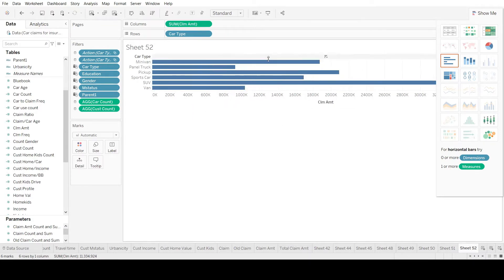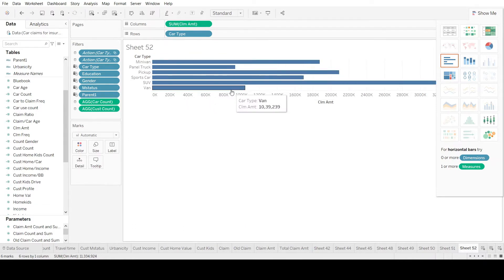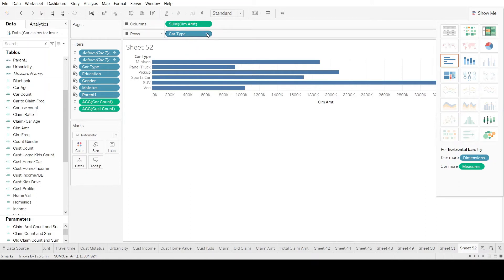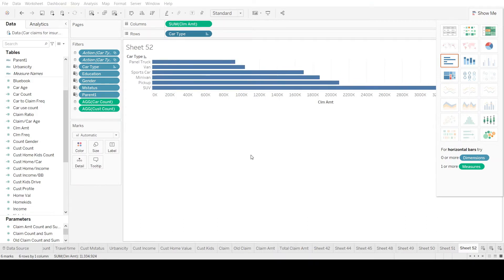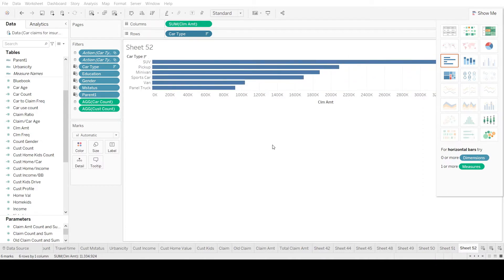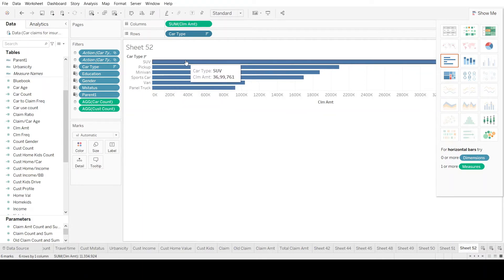Now we see different bars representing different car types with their respective claim amounts. To better understand which is larger or smaller, let's sort them. We go to the car type header, select Sort, select sort by the relevant field — it defaults to ascending order. Clicking again gives us the descending view, which tells us that SUV has the highest claim amount, followed by pickup, minivan, and so on.